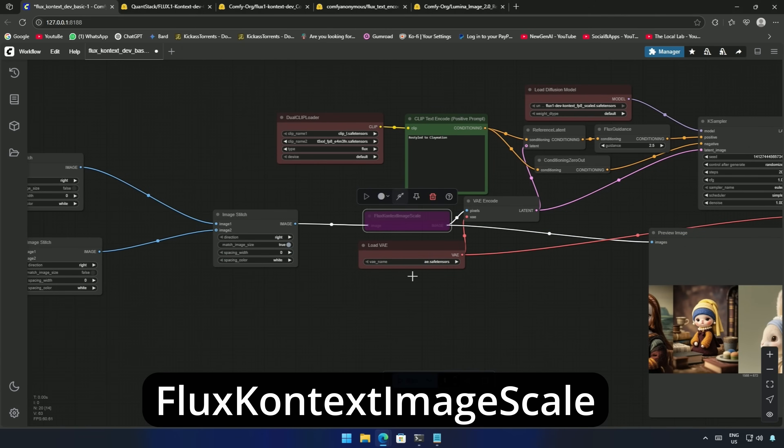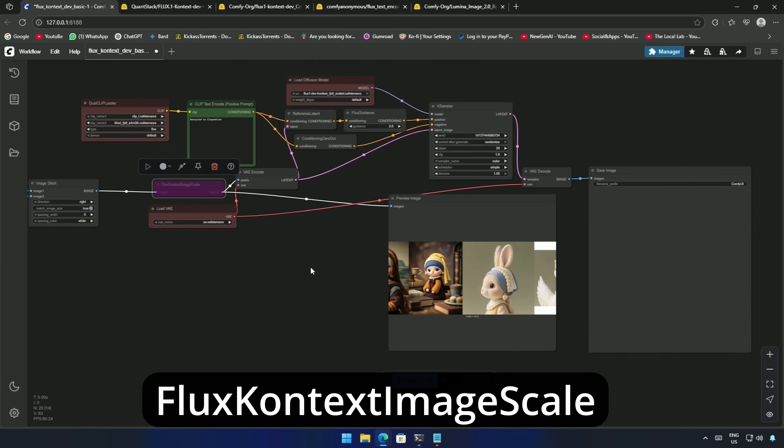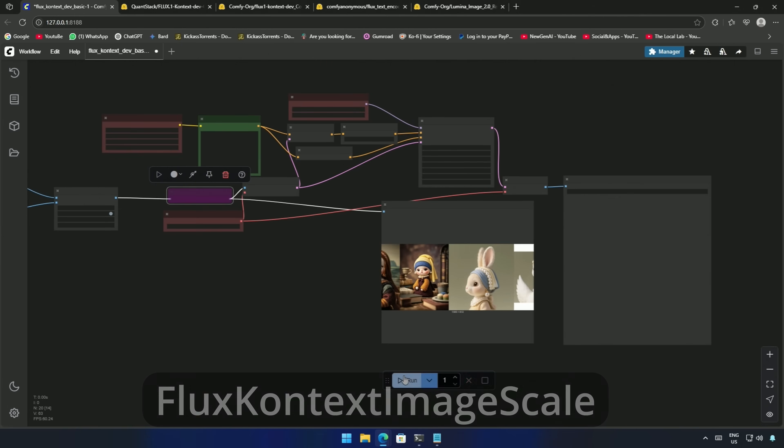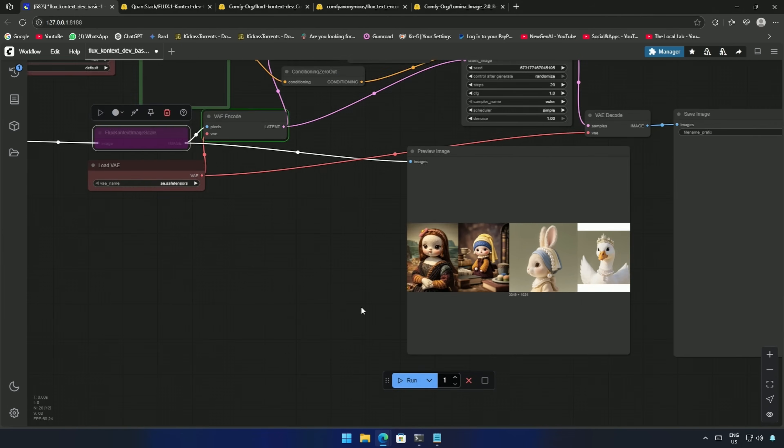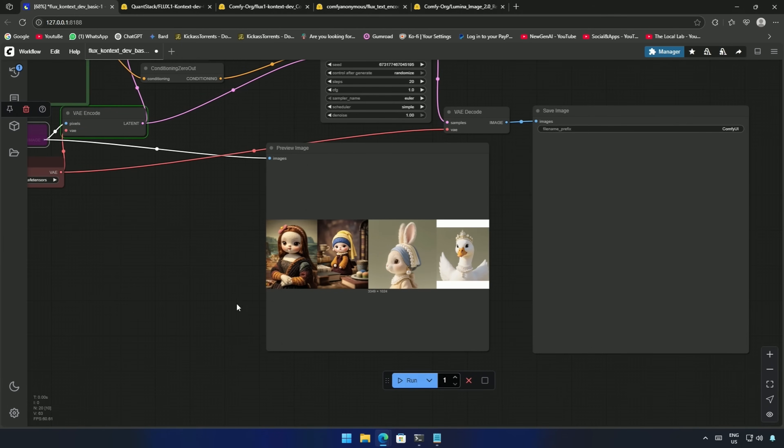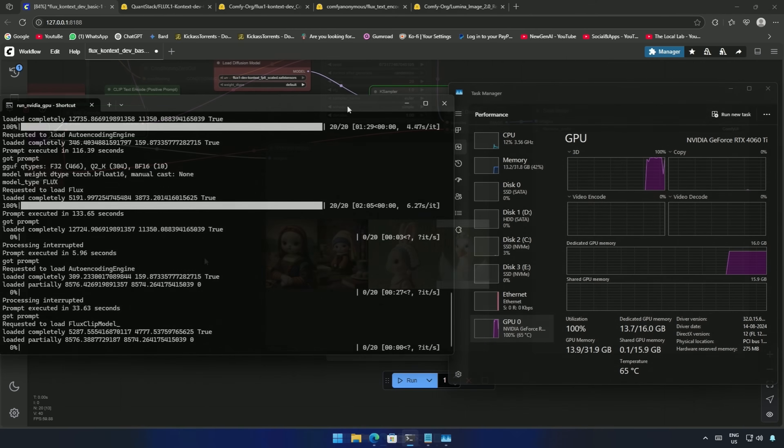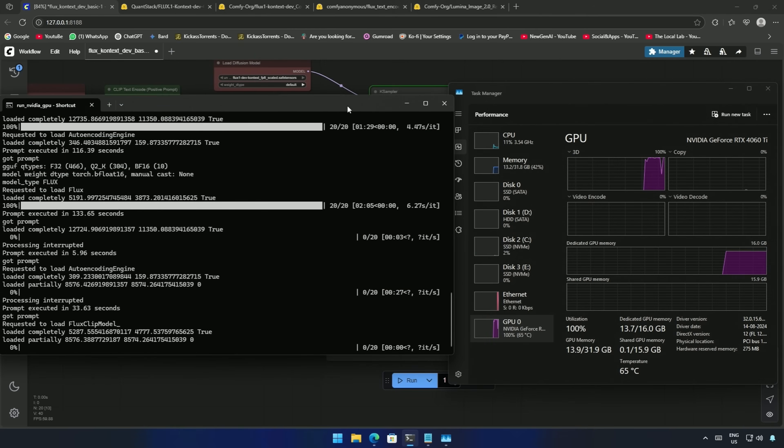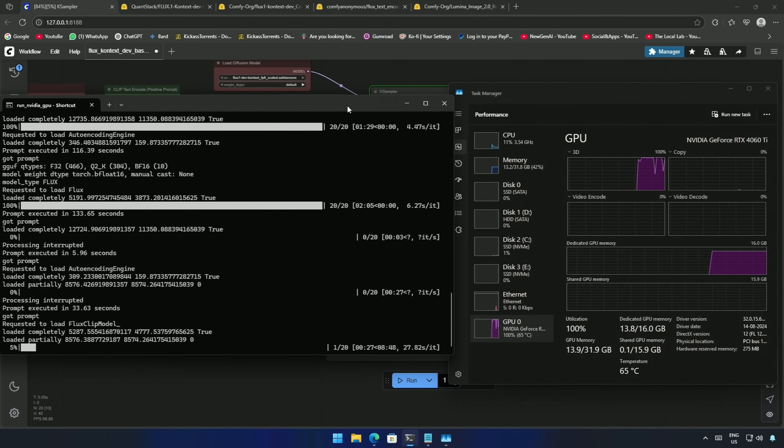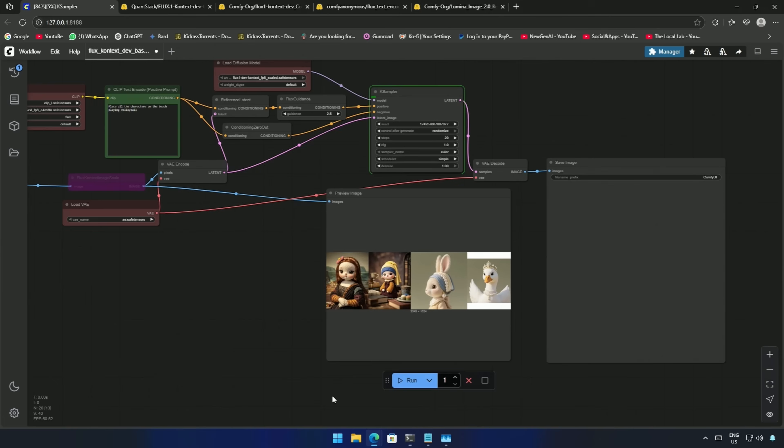I will bypass this node and try running the workflow again. Now all four characters are stitched. The iteration time got increased from 4 seconds to 27 seconds due to the lengthy image. I am sure the result will be bad because the model is trained to generate an image with a size of around 1024 pixels.